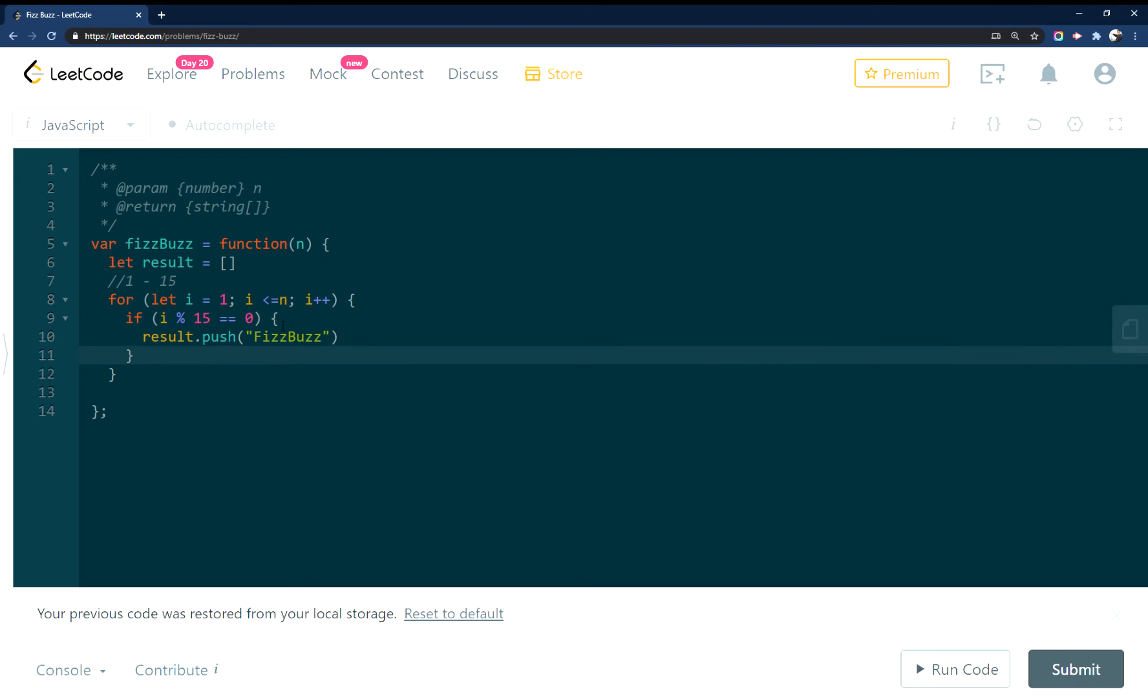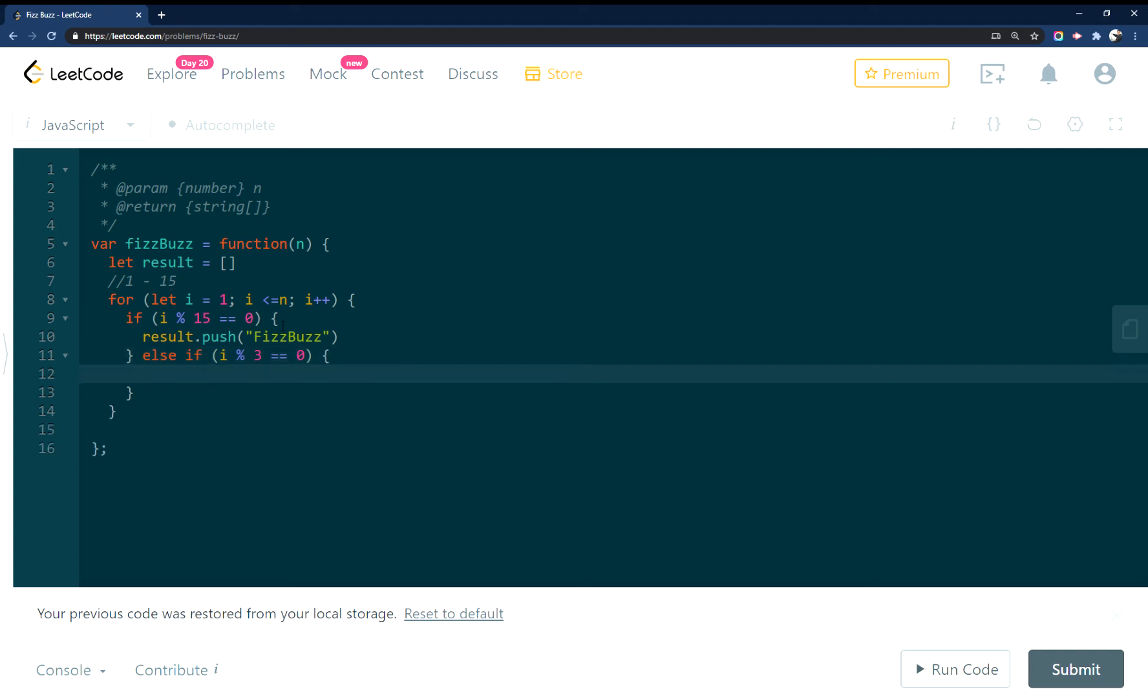And then we'll just do the rest of the statements here. So, else if the number is divisible by, let's see, let's do 3 first. Fizz, and we want to push into result Fizz.